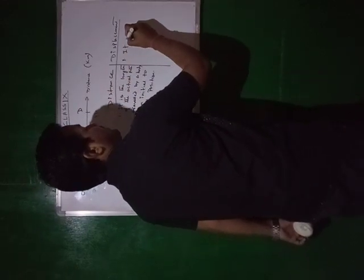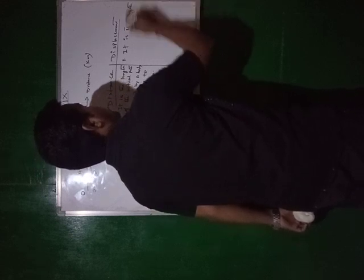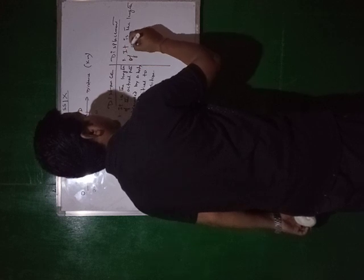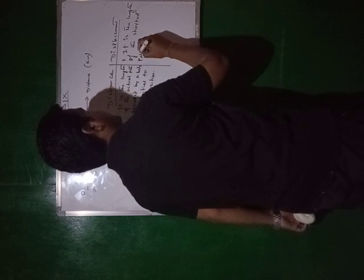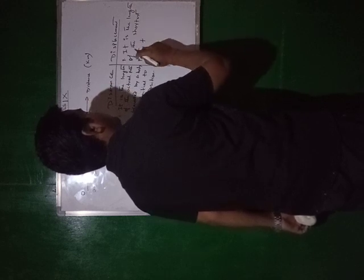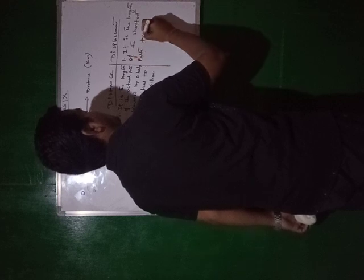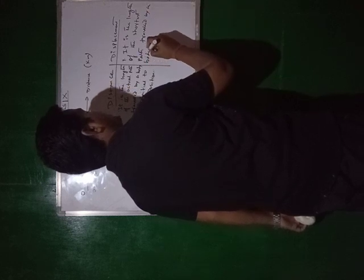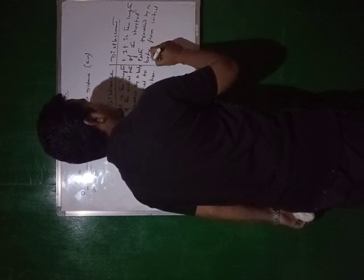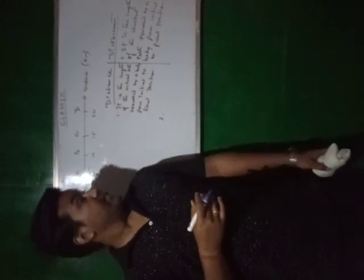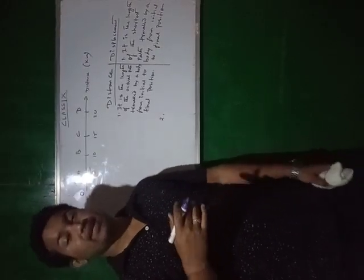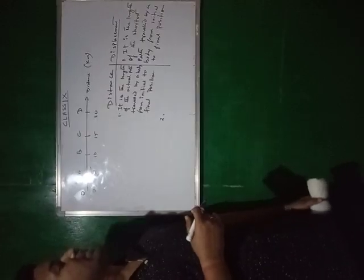And here, what is displacement? It is the length of the shortest path. Shortest path traveled by a body from initial to final position. It is one point. Next, there are many.